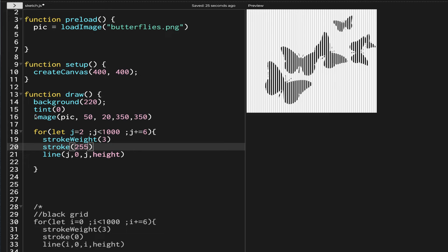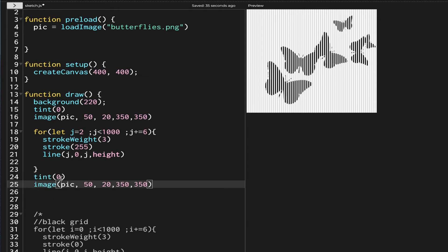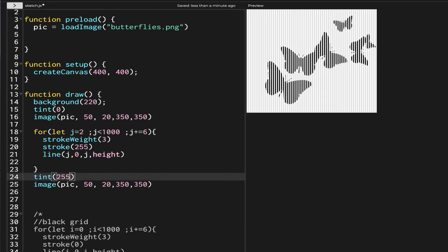Now I'm going to copy the image with the tint and make another image. This image will appear between the white grid and the black grid. Between the code of those two grids I'll place this image, giving it a tint of 255 — the white color restores the original picture color. I'll also adjust the x and y position of this image slightly.